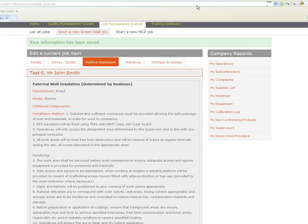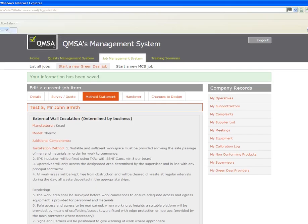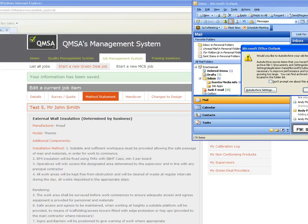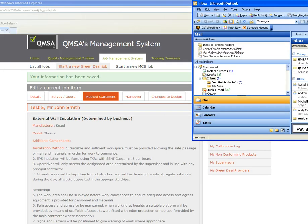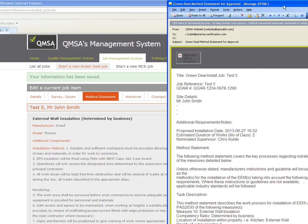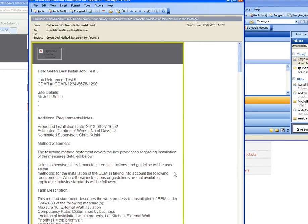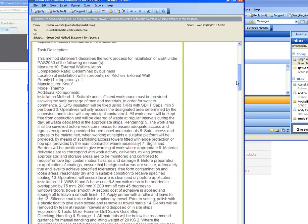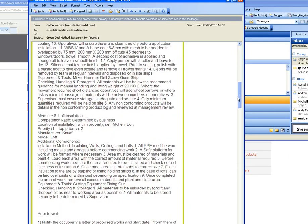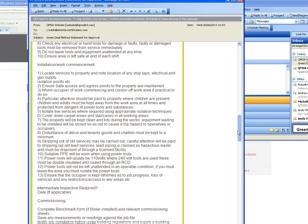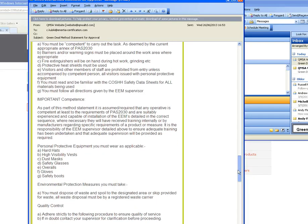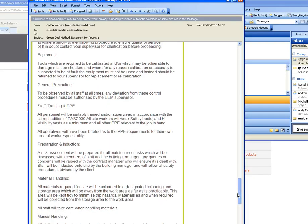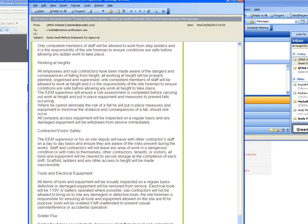Now if I'm able to come out of this and just click down to the bottom of the screen here. I've just received an email which I'm putting on here. This is a complete method statement that's been sent through. So this is what your supervisor will receive before going to site and ticks all the boxes for PAS 2030.